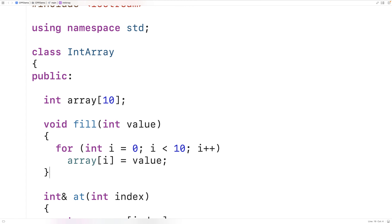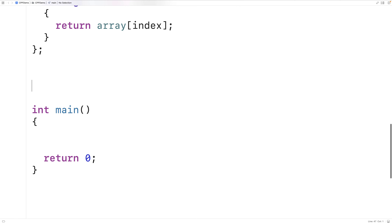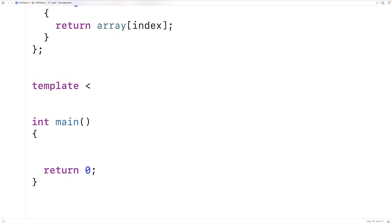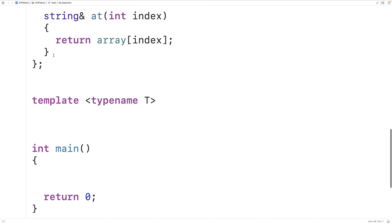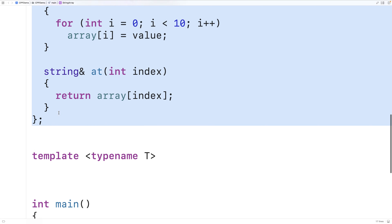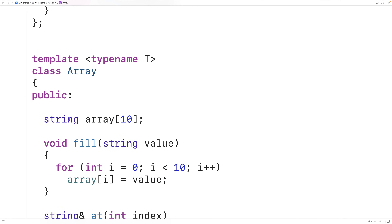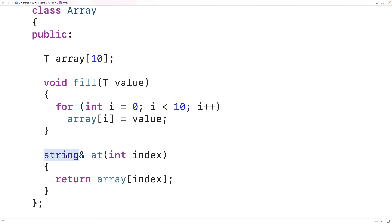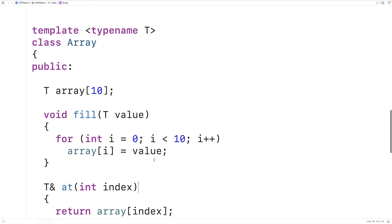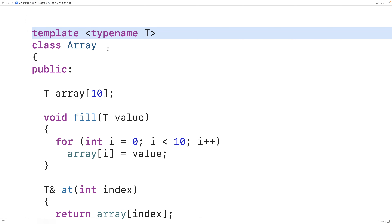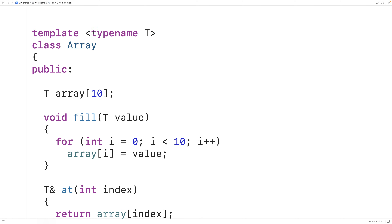Class templates allow us to remove this sort of duplication by defining a generic class that represents a family of potential classes. So for example we can write template<typename T>, then copy the class and call it just array. We replace all occurrences of the specific type (like string or int) with T. So what we've done here is made a generic class using this template prefix.